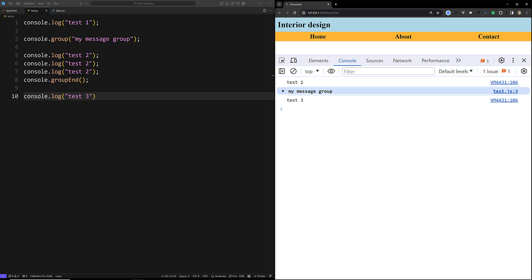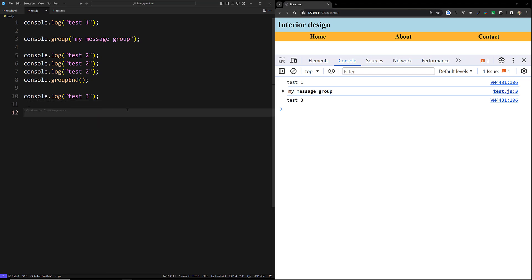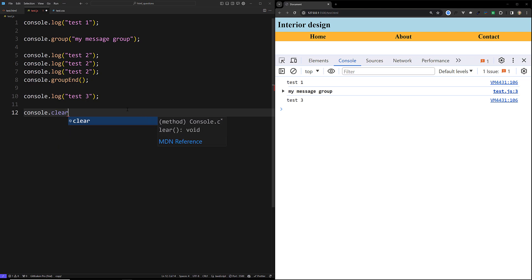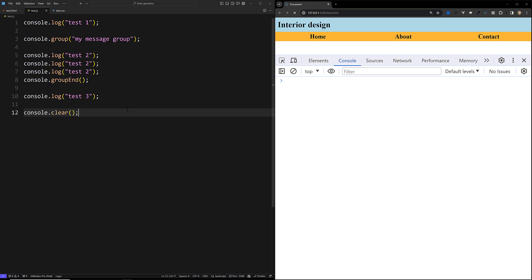If you want to clear all your console output — for example, when you have too many messages and want to erase them all — you can simply use console.clear(). After calling it, everything in the console will be cleared.